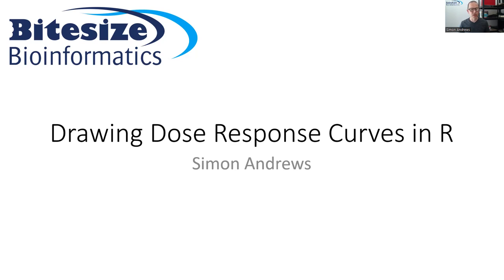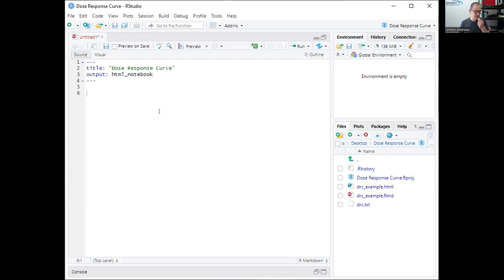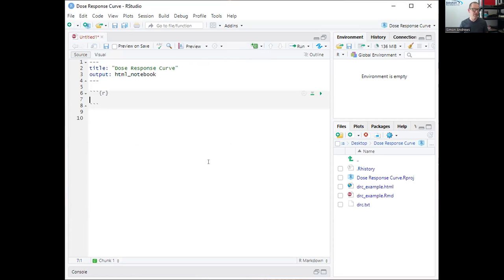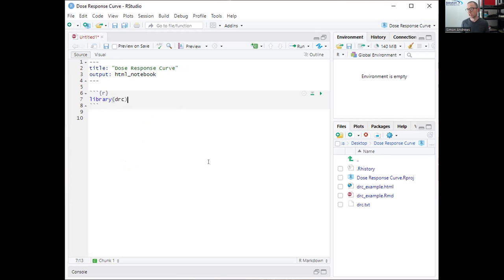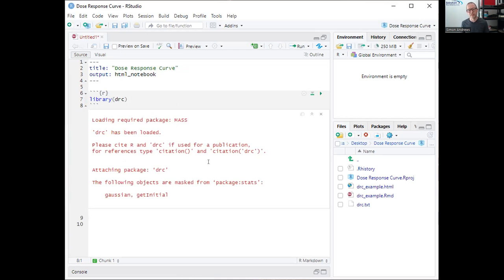I'm going to do this as a walkthrough inside RStudio. I've got a blank document here and we're going to do this all the way from first principles. The package that's going to do the heavy lifting for the curve fitting itself is the DRC package — the dose-response curve package — which actually calculates the curves, has functions for building those, comparing parameter estimates from them, and predicting from the model that it builds.